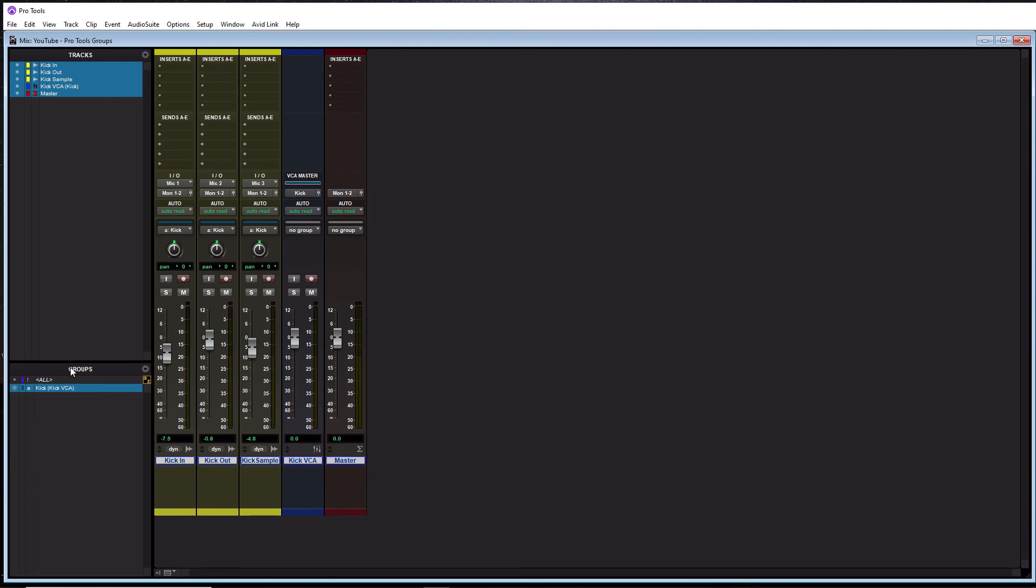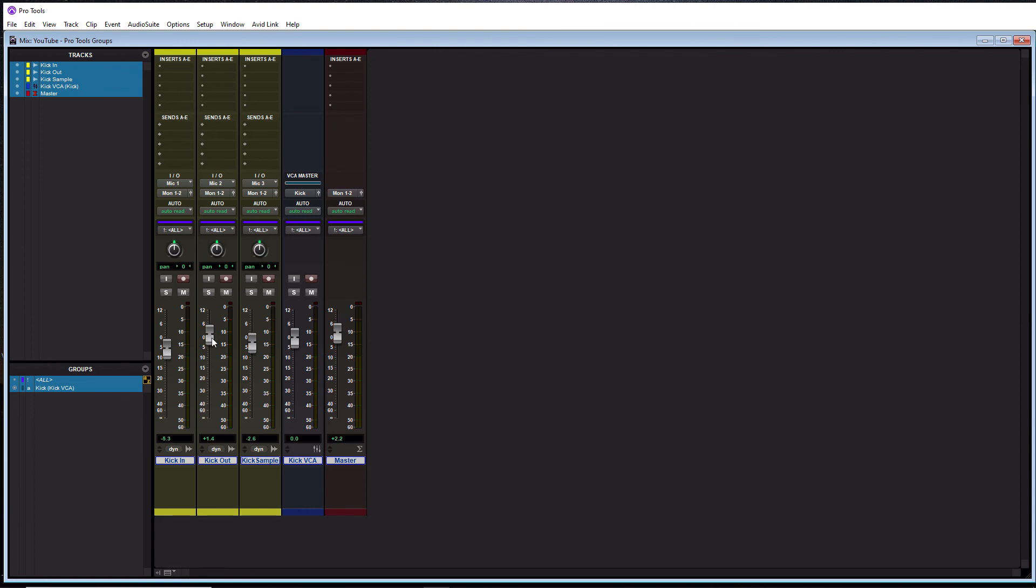Alright. And this groups window here also shows up in the same place in the edit window. So I also want to mention you have this default all group in here. So if I click on this here, you'll see that all these tracks are now linked except for the VCA master of course. And if I de-click it here, now they're all not linked up. Alright. So that is in there by default.